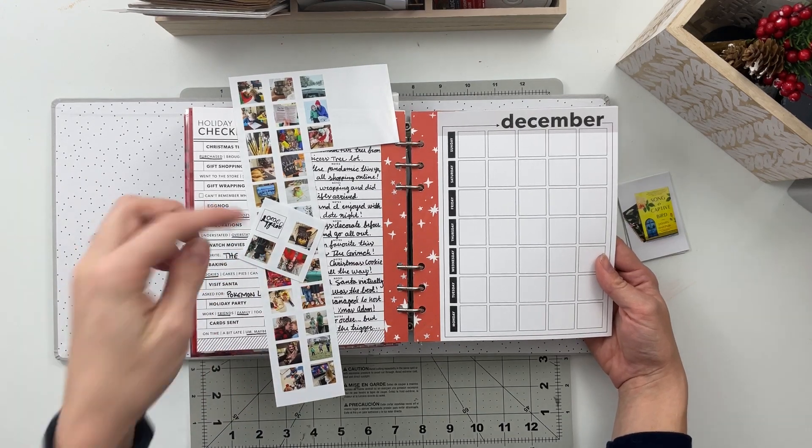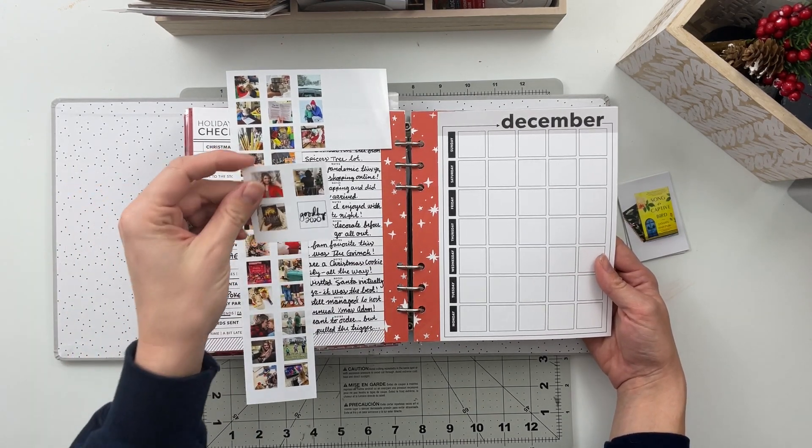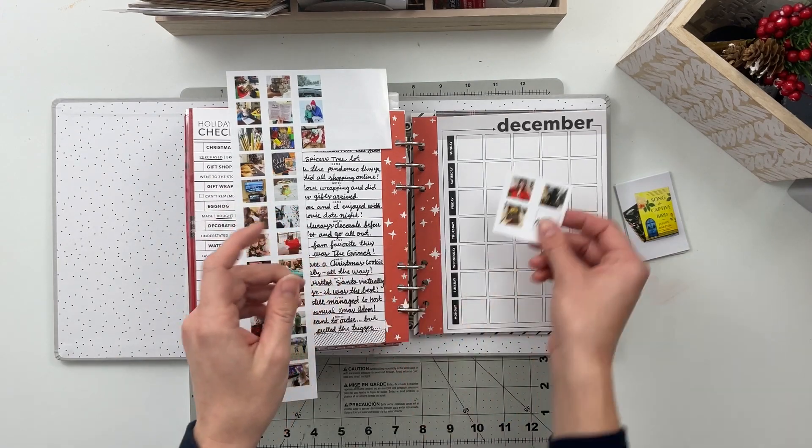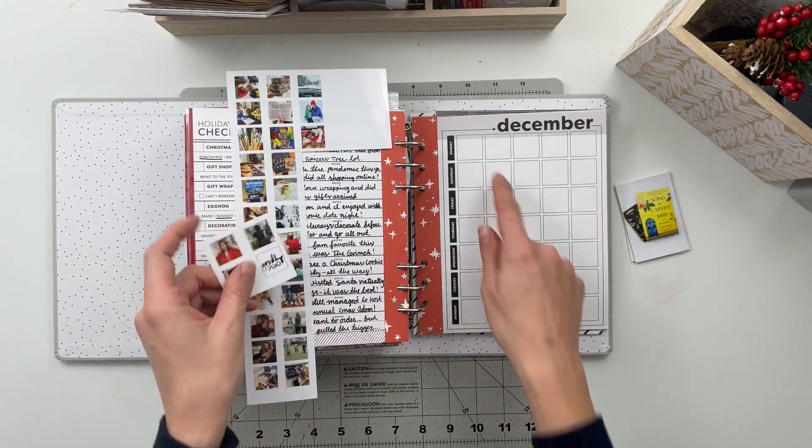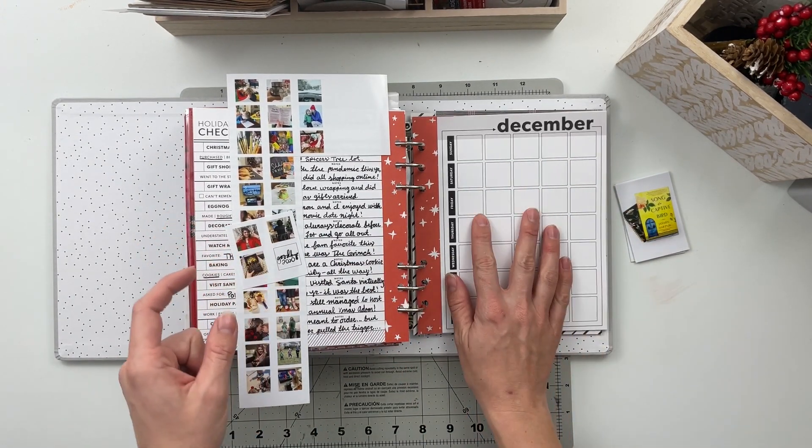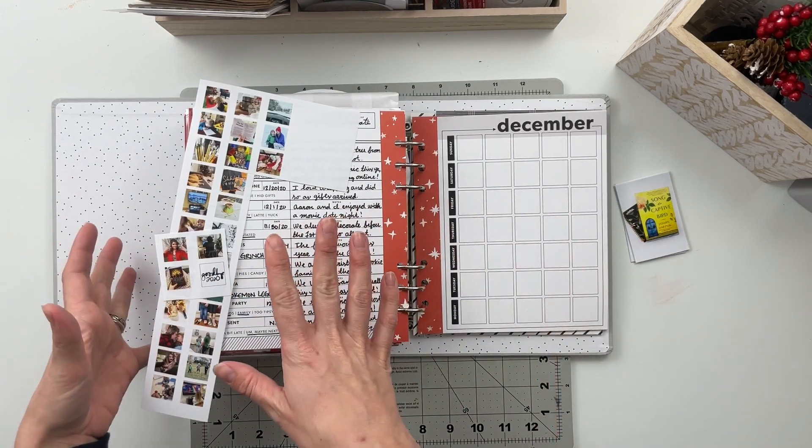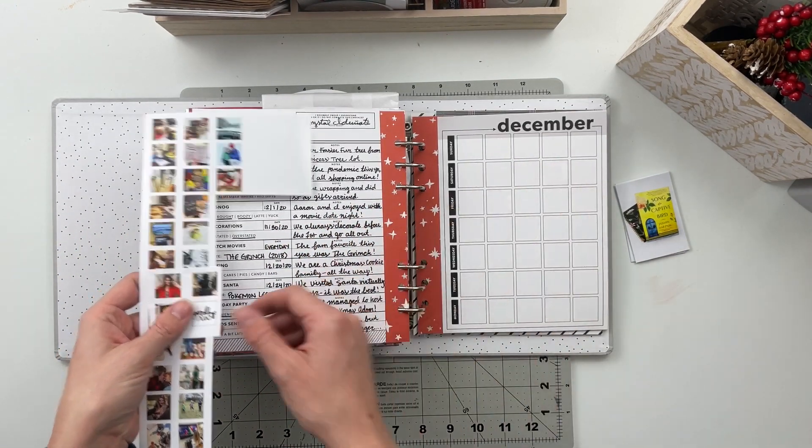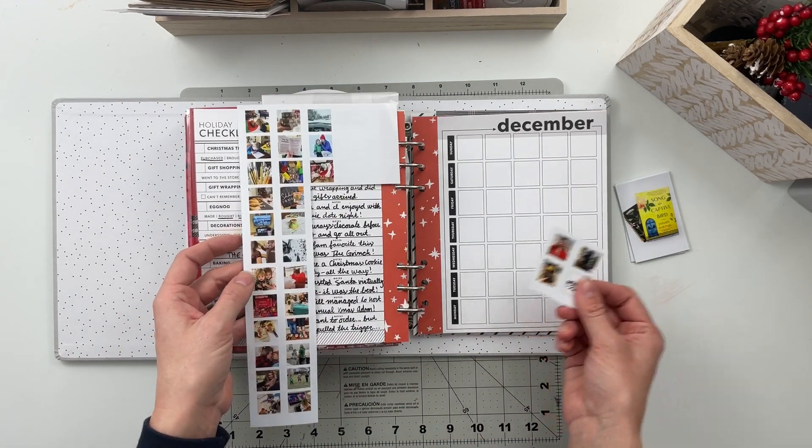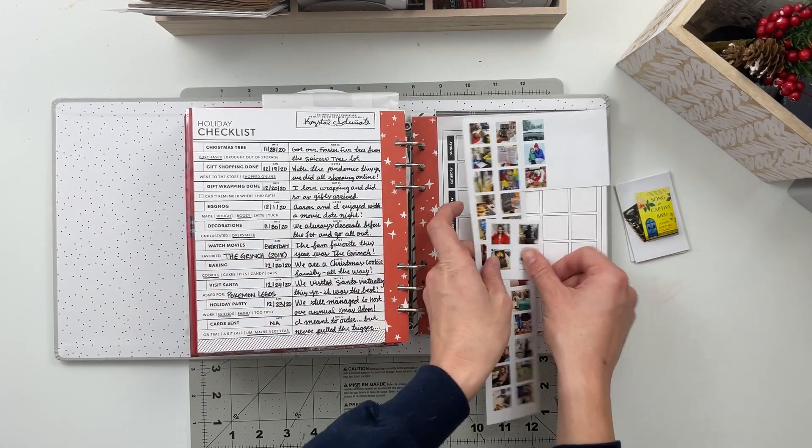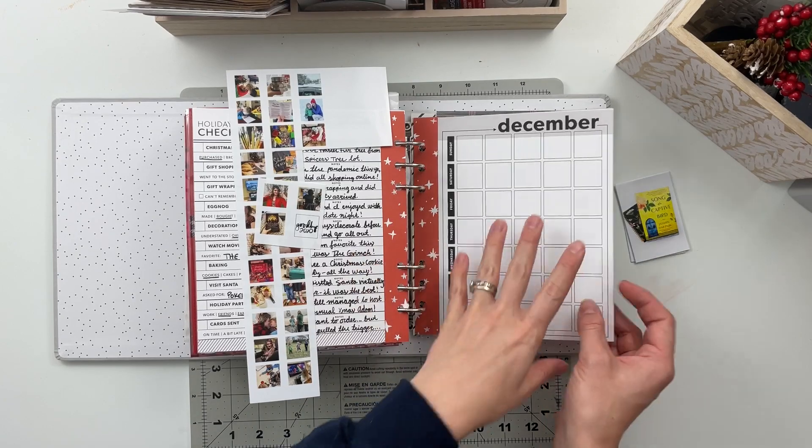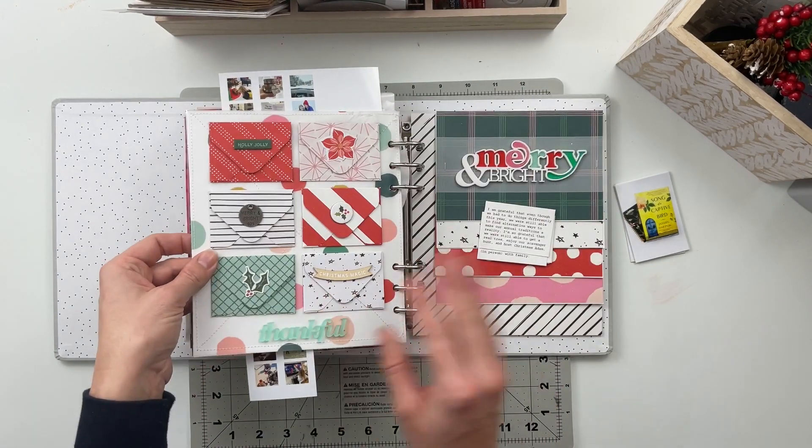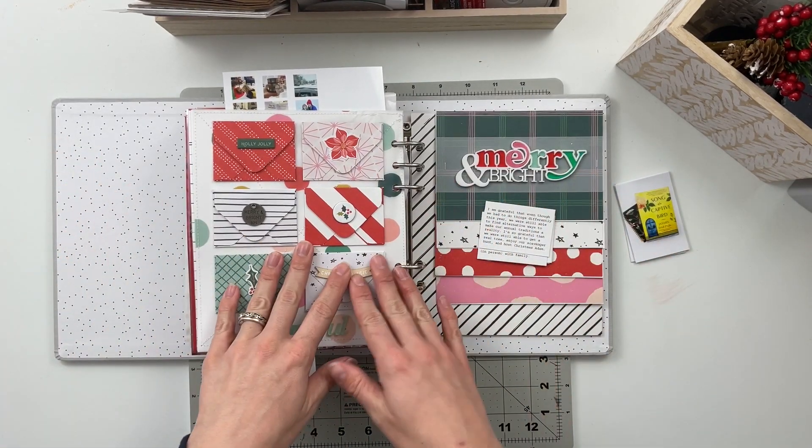They are printed at three quarters of an inch by three quarters of an inch and I'm just going to cut them out and put them in the squares that correspond to the days. So since my stories are not necessarily chronological in this book, this is a way for me to add in a photo from that specific day for each day of the month. So that's going to be one of the things I'm going to complete in today's video.